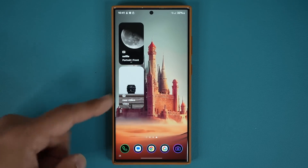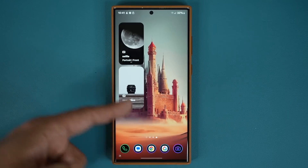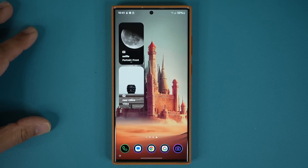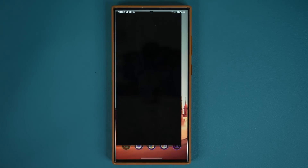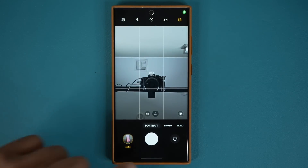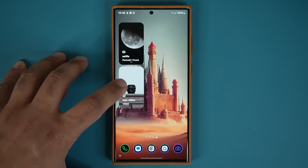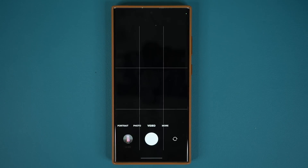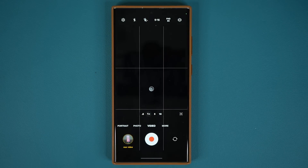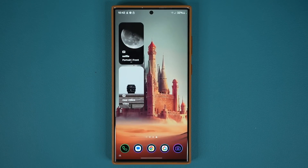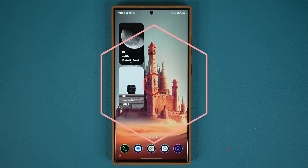Now I can have this kind of setup on a home screen. If I want to take a quick portrait selfie, tap on this — boom. If I want rear video, tap on this — boom. Fantastic, let's move on.